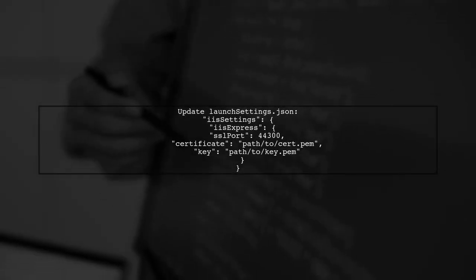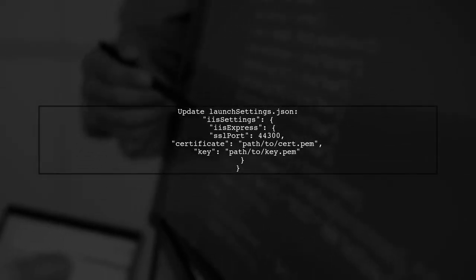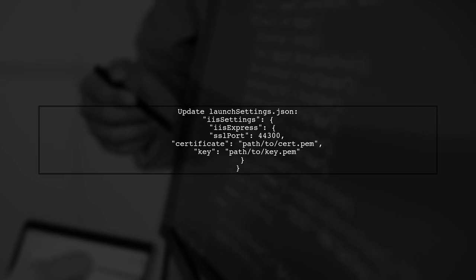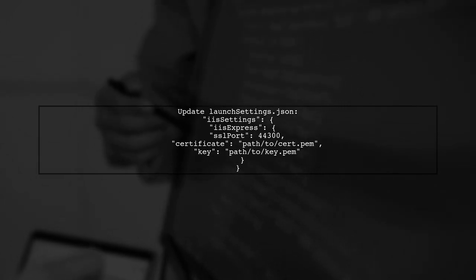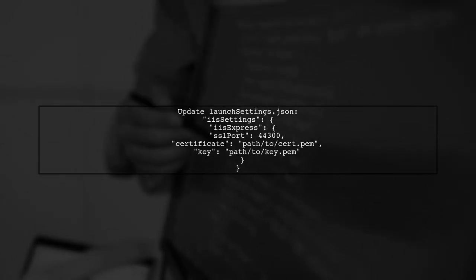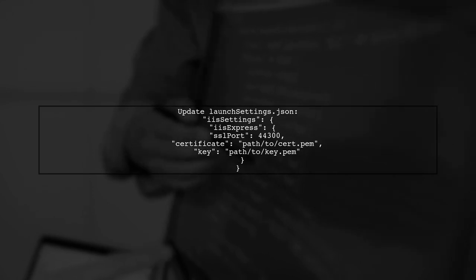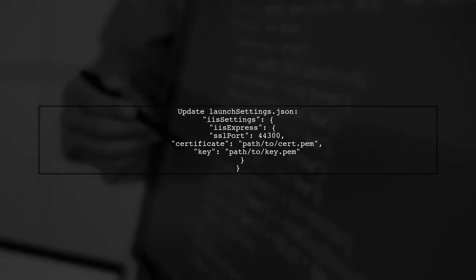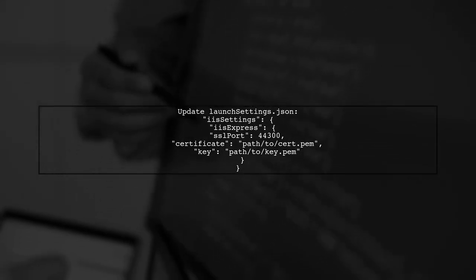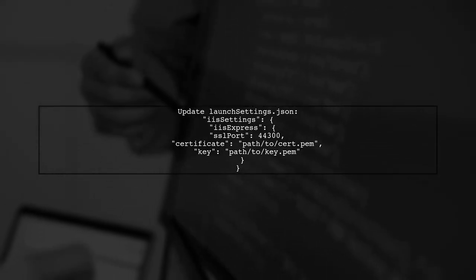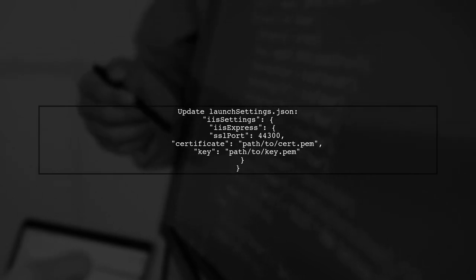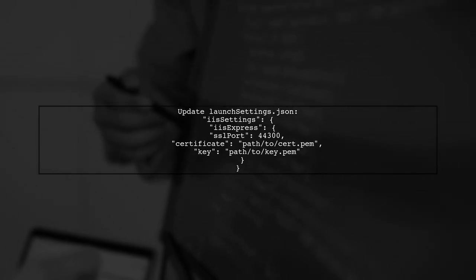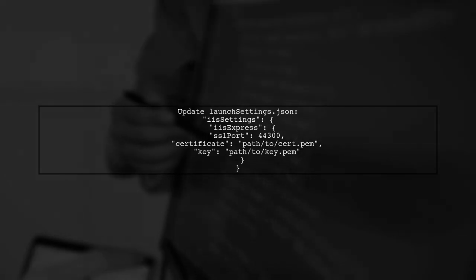Once you have your certificate and key, configure your ASP.NET application to use them. In your project, update the launchsettings.json file to include the paths to your certificate and key. Finally, restart your ASP.NET application and try accessing localhost again using HTTPS. You should no longer see the privacy error.